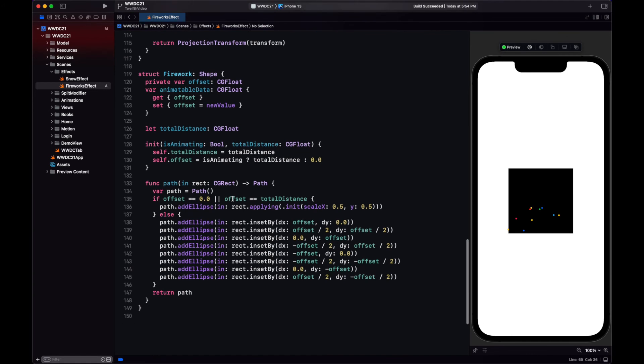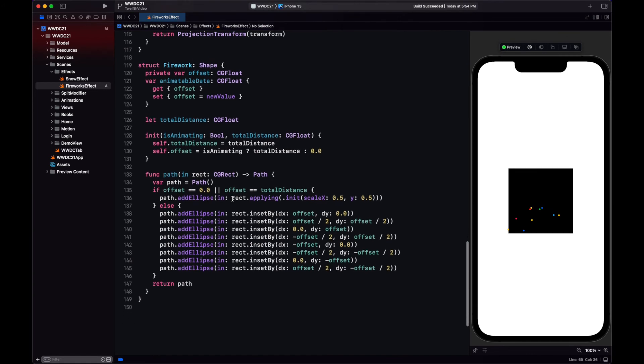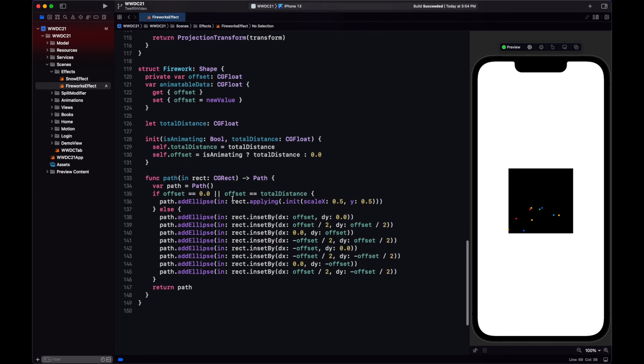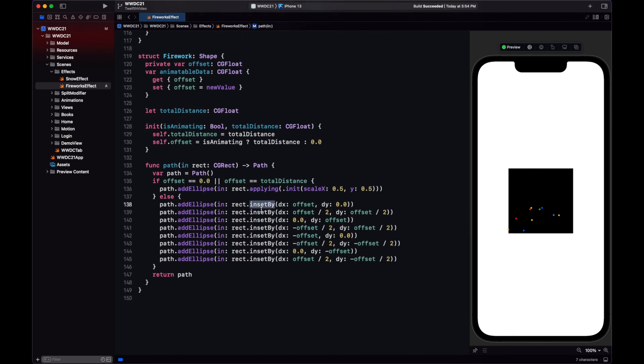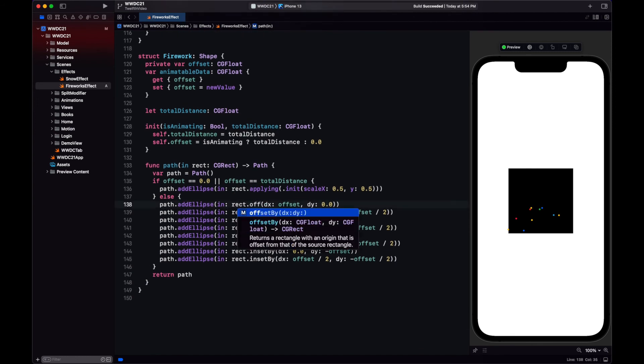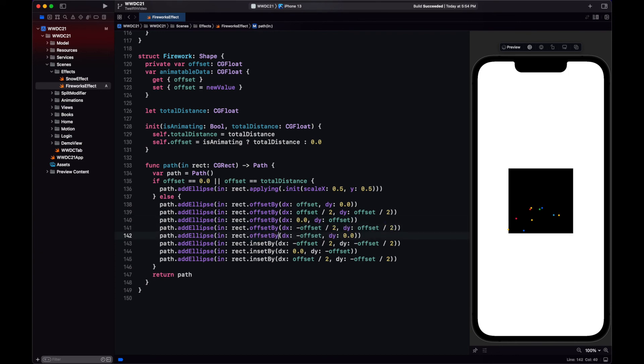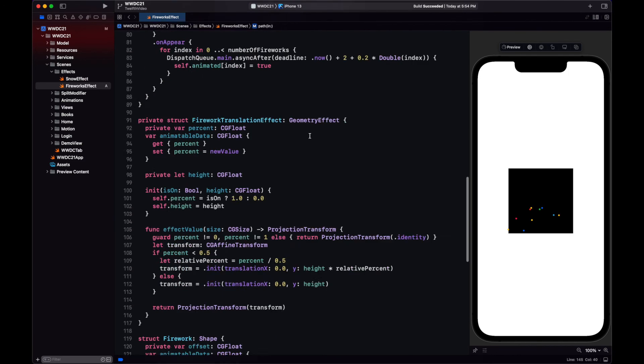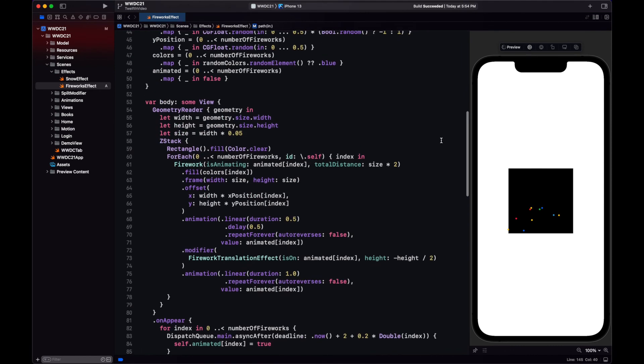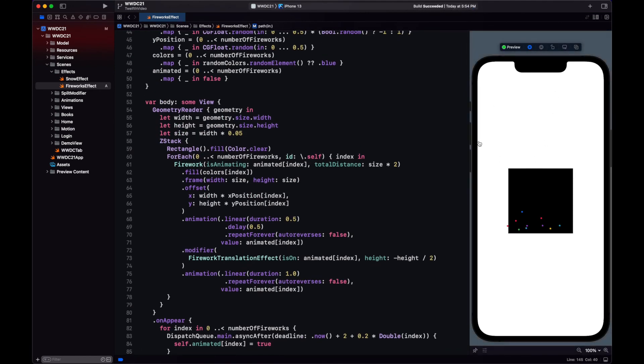Yeah, I'm using the wrong method in the rect, it's not inset by, it's offset by. Sorry about that. Let's see now our new preview. Aha, there we have it, that's our firework animation.